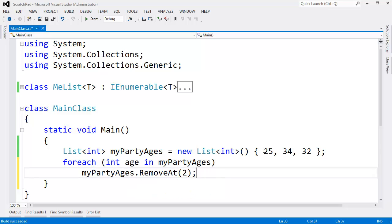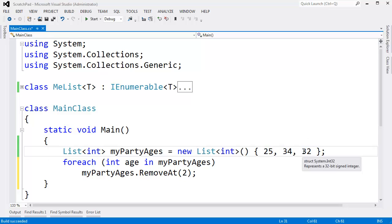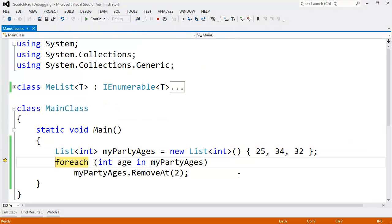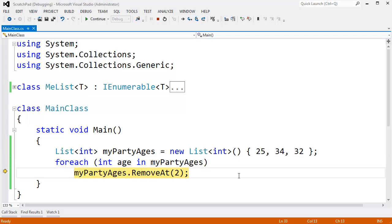Why not? So this is the 0th item, the 1st item, and the 2nd item. I'm going to remove party age 32. F10, just step through this. Watch what happens. F10, F10, F10, F10.